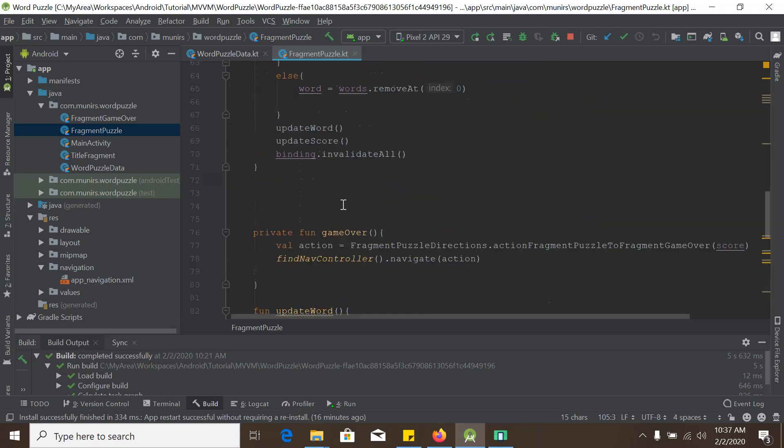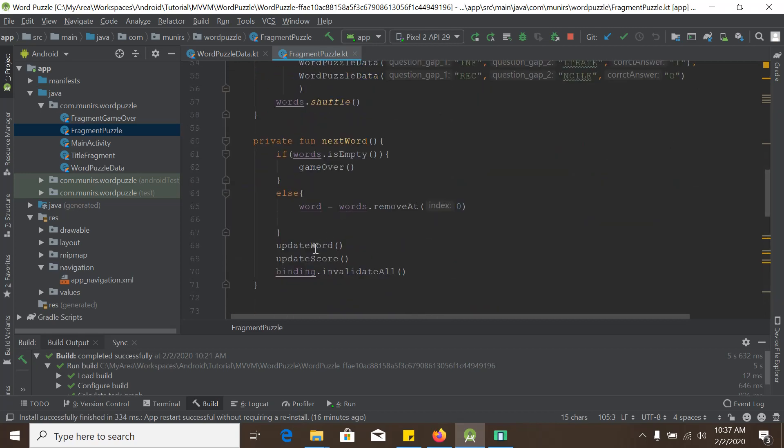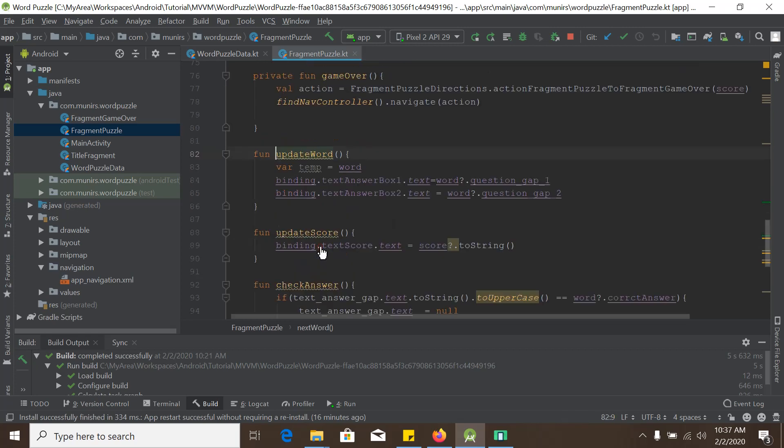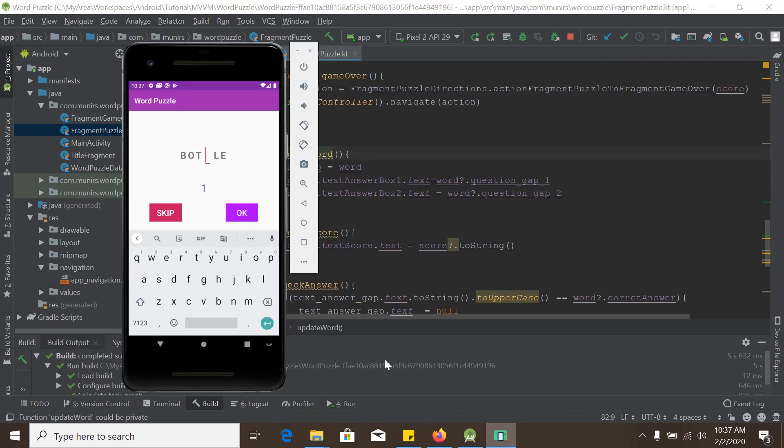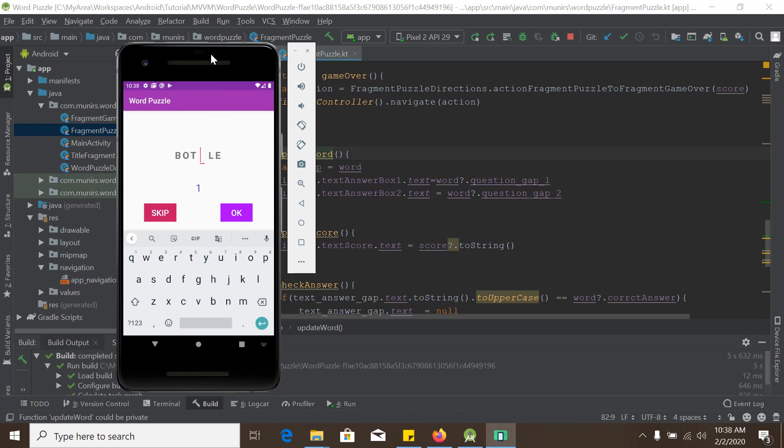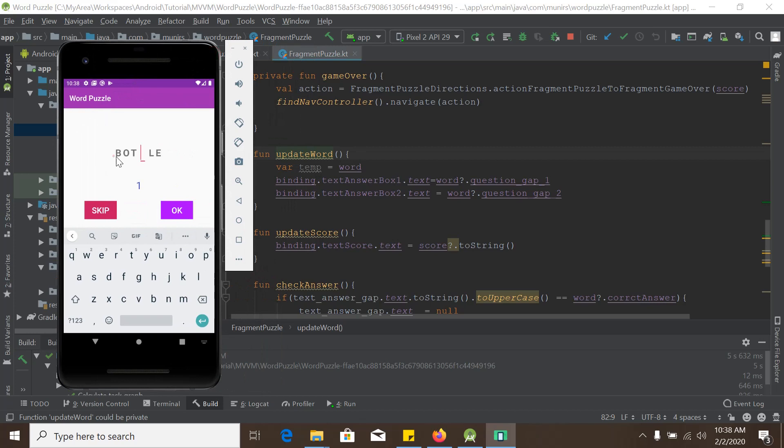And there are two other functions named update word and update score. So we go to the update word. This is the update word. So basically when this word is updated, this function will control this word thing and the update score will update the score here.